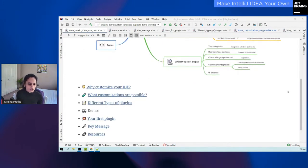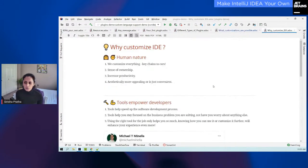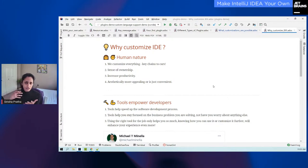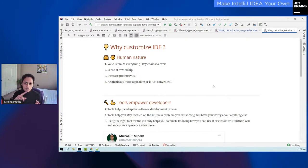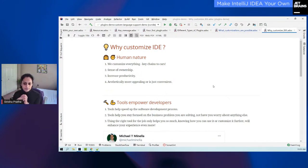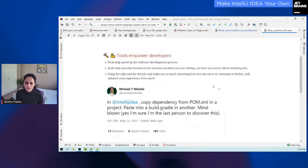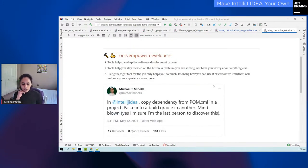Let us jump into the first section: why customize your IDE. We see customizations all around us, whether it is with our movie streaming services or our ecommerce websites. Or it could be us as users of a product, customizing our tools. We do this because it increases our sense of ownership, it might increase our productivity — more often than not, that's usually the case. Or we want something to be ergonomically more efficient for us. Now zooming in for software developers, we rely very heavily on our tools, and one such tool is our IntelliJ IDE.